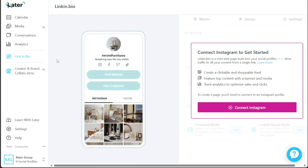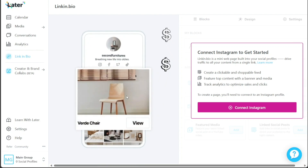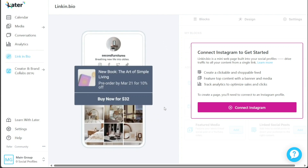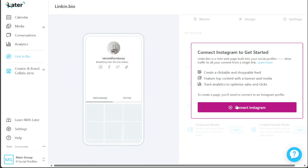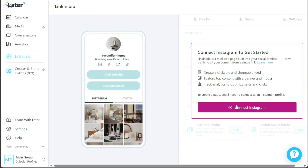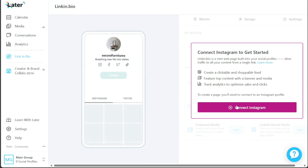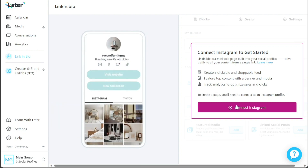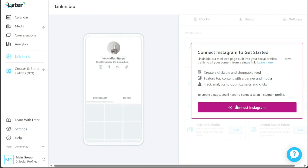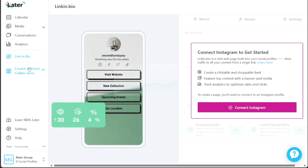Additionally, you can track the analytics of your Link in Bio page to optimize sales and clicks, ensuring you get the most out of this versatile tool. To take advantage of the Link in Bio feature, you'll need to connect your Instagram profile. Simply click on the Connect Instagram button and you'll be guided through the process of setting up this dynamic web page for your social media audience.